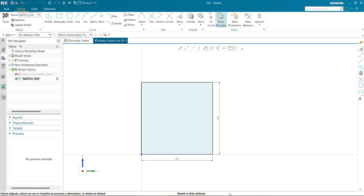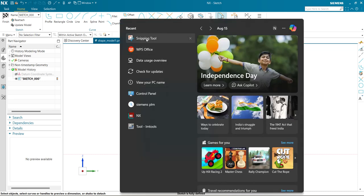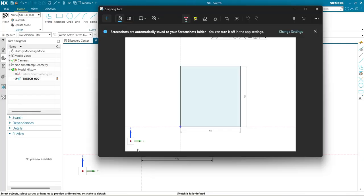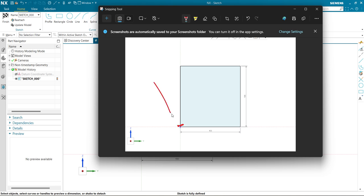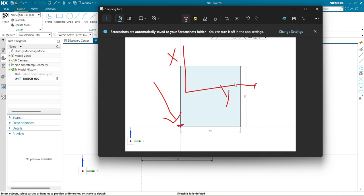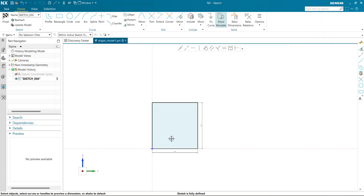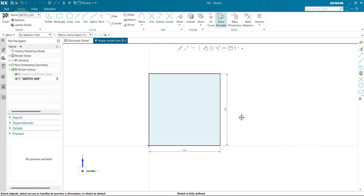For beginners in NX or any CAD software, it is a must that your sketch is defined with respect to your origin. This point is our origin, so you must define dimensions with respect to this origin in X and Y. I made a point coincident with the origin, and now my sketch is fully defined. That's the simple basic rule for any CAD software.